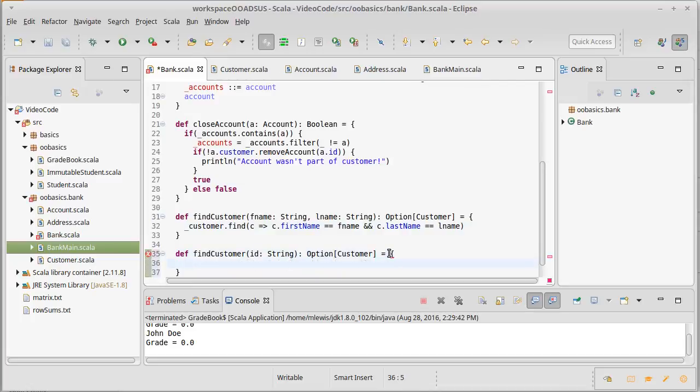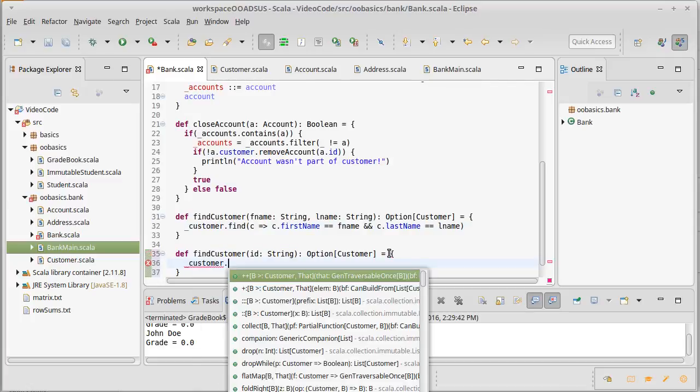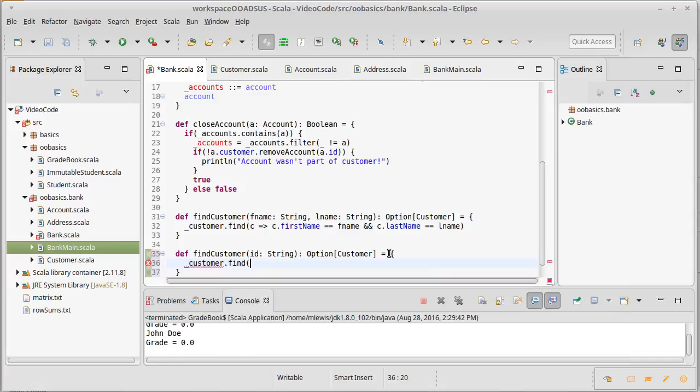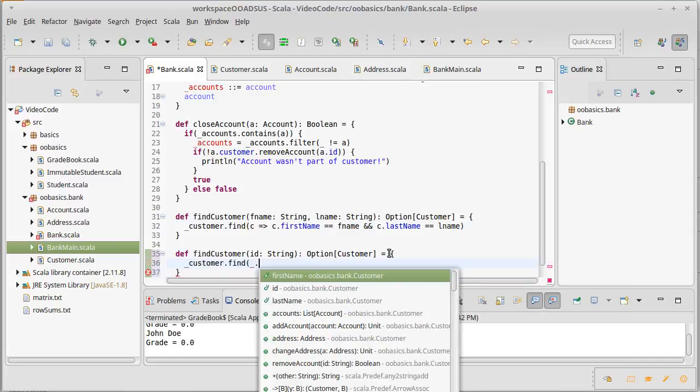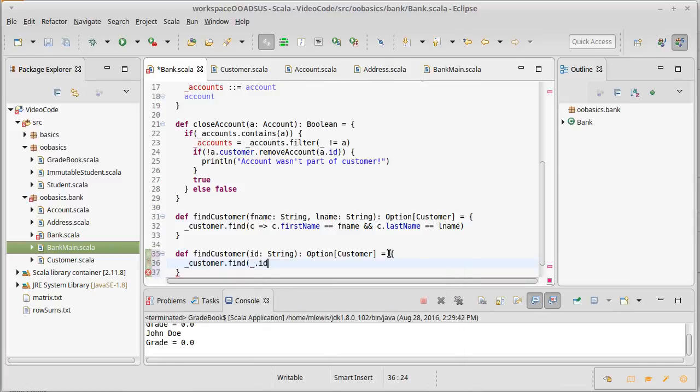We can do the same thing here, and the code looks very similar: customer dot find, except because I only have one condition, I don't even need to introduce a variable. I can use the short version here: underscore dot id equals equals id.